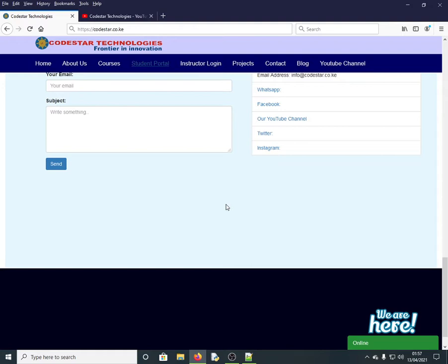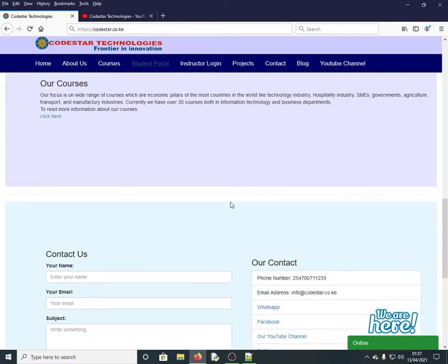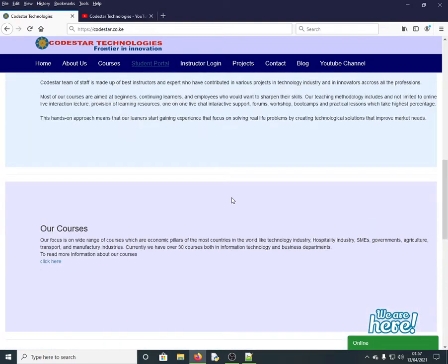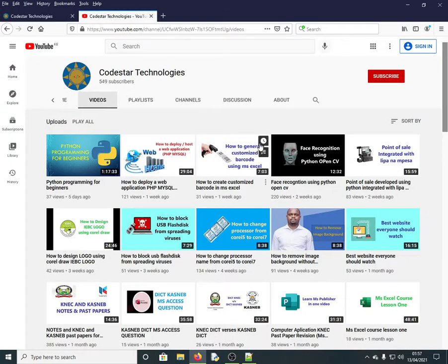Here we normally offer online courses and also on this channel we share IT content that will help you sharpen your skills, whether you are a beginner or you're working and want to advance your career. This is the channel for you, so kindly click the subscribe button to get notified whenever we upload a new video.